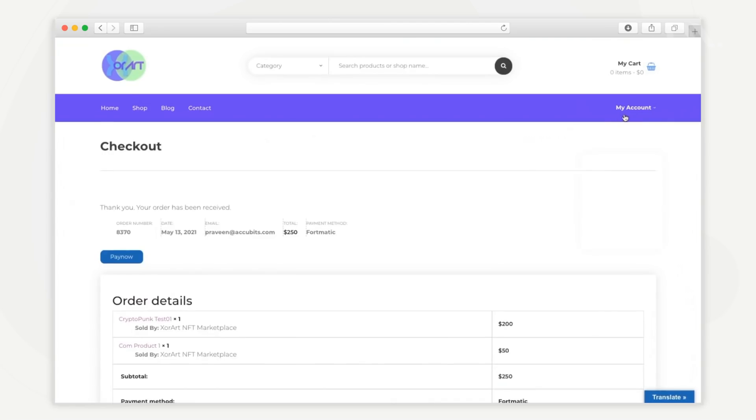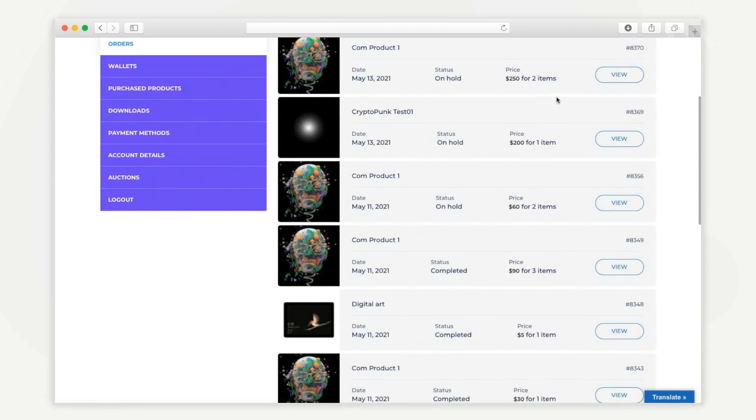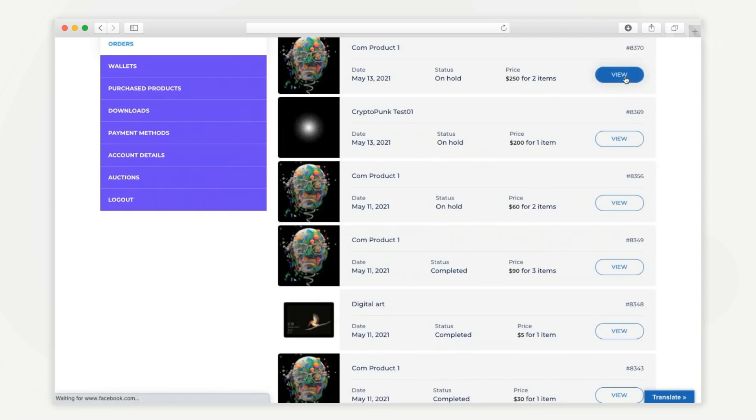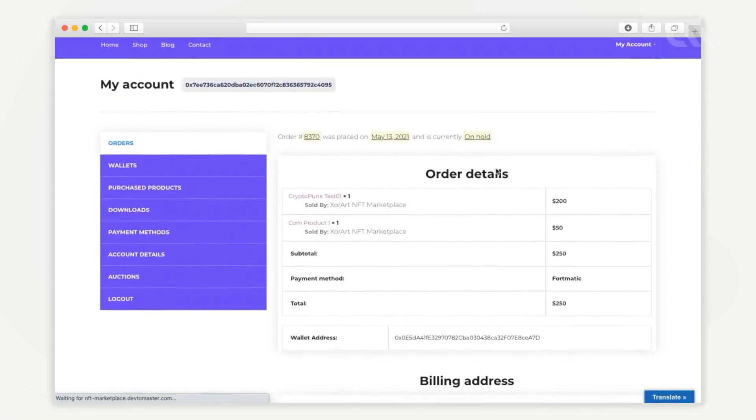From the user dashboard, the user can view their order history, which shows the status of each order, price details, and view detailed order information.